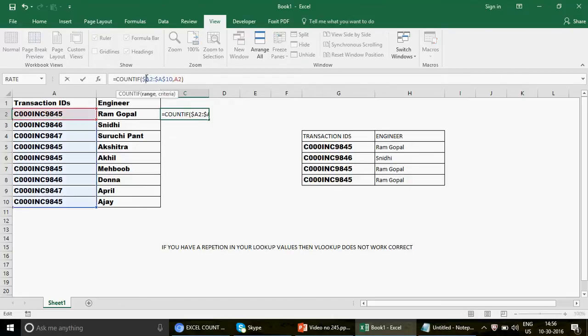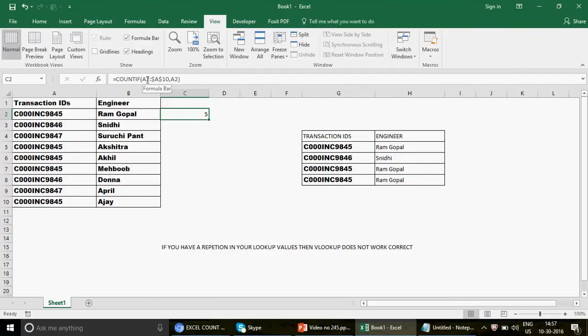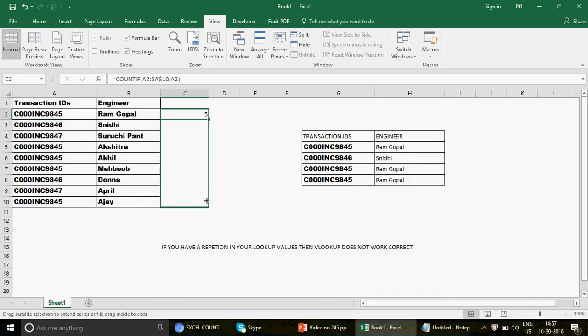Here's the key tip: instead of freezing the entire range, I remove the dollar sign from the start of the range — only the end is frozen. So the range starts at A2 but the top of the range moves as you drag down. This is the best example of smart cell referencing using dollar signs. If you don't understand dollar signs, watch my 'Excel MIS Demo' videos — two long videos on cell reference part one and part two.